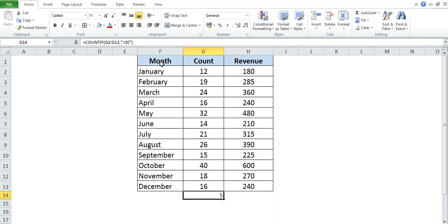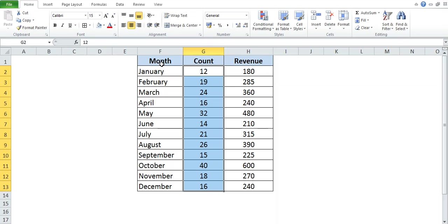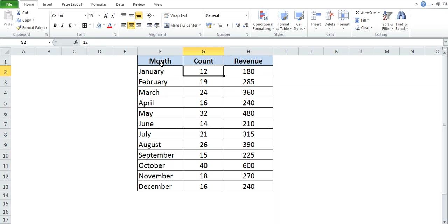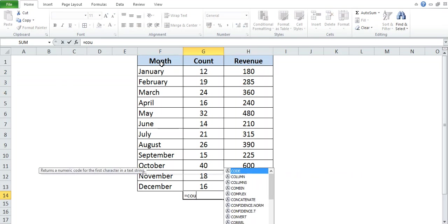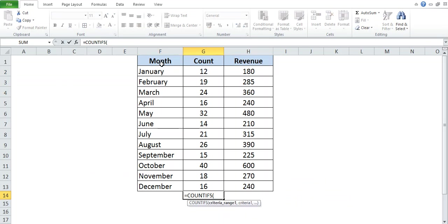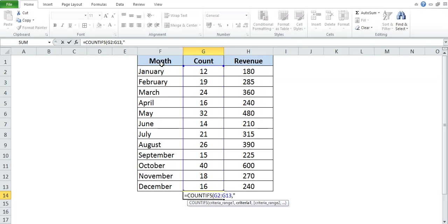Here, in total five cells, we have values greater than 20. Now I will explain the COUNTIFS formula, where I want to give two conditions: the count value should be greater than 15, and the revenue value should be greater than 300. I am going to apply that formula here: equal to COUNTIFS.